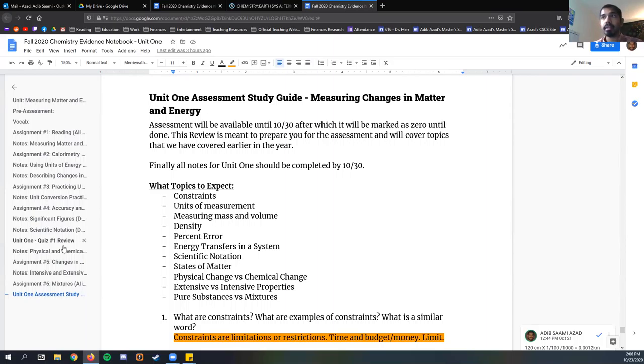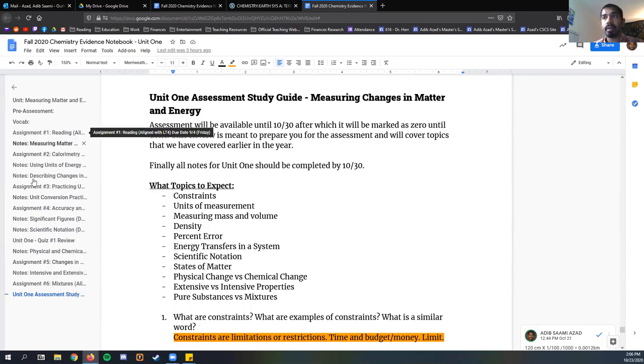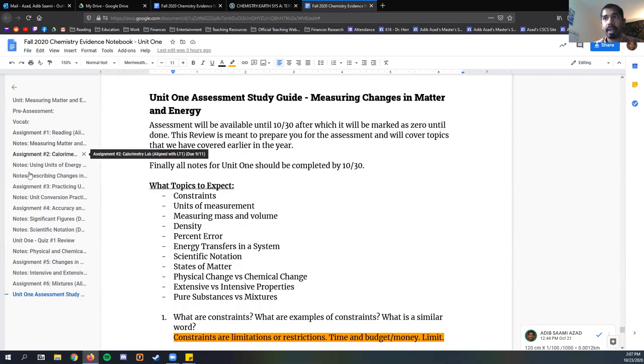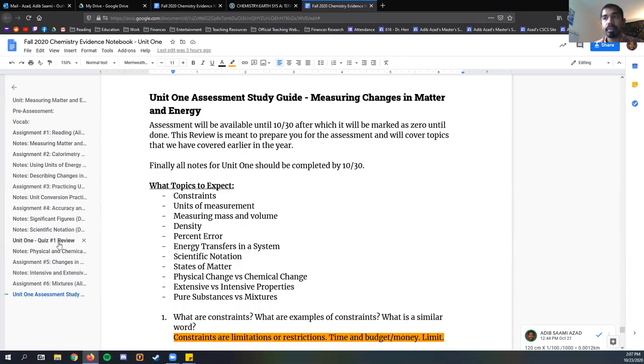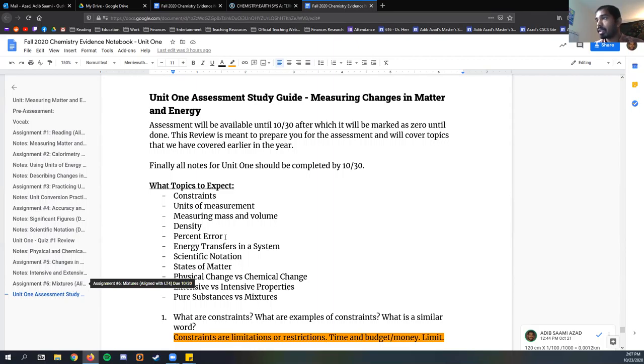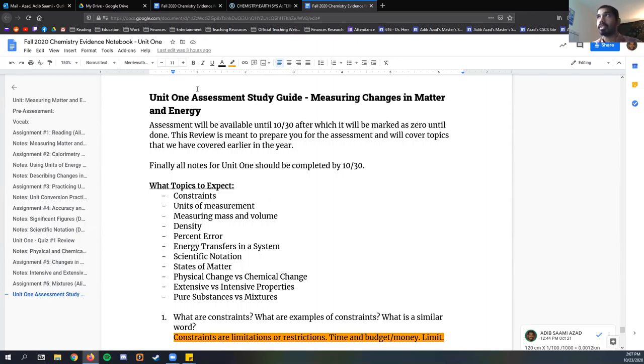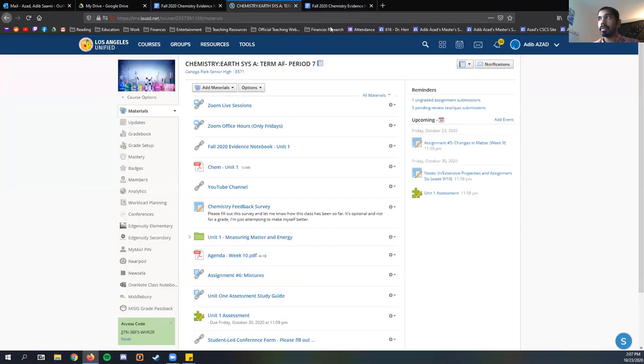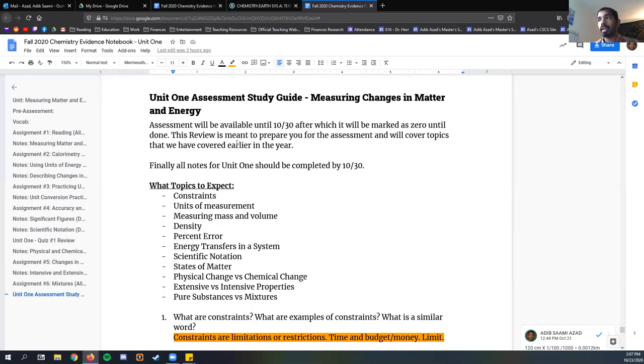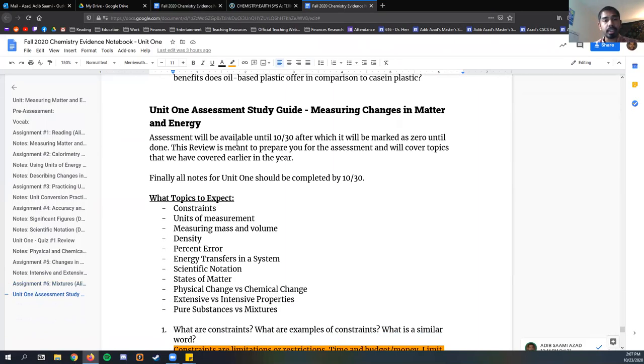This review is meant to prepare you for it. Your test is about 20 questions. This one is about nine. Finally, make sure your notes are completed. Off to the side here of the class notebook, we have all this stuff. We have six assignments, about as many notes, a review, a study guide. So it's a pretty dense document right now.